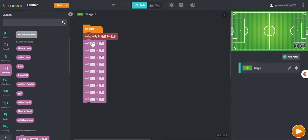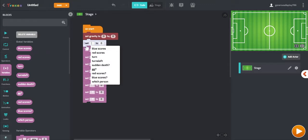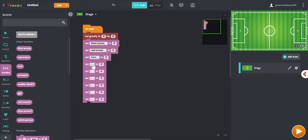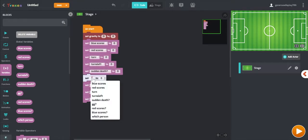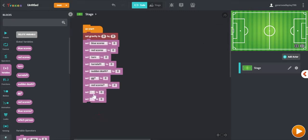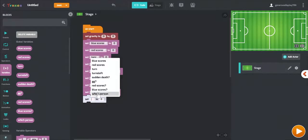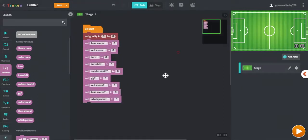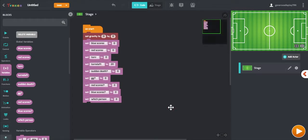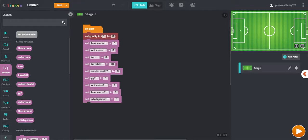Click on the arrow and make sure that each variable corresponds to one of these set blank to zero blocks: blue scores, red scores, and so on. Now we're not going to need to change much, but for turns left we're going to change that zero to 20. This block corresponds to how many turns each player has in the game — we set it to 20 so the game isn't too long or too short. We're also going to set turn to one, as we want each color's turn to only last for one.